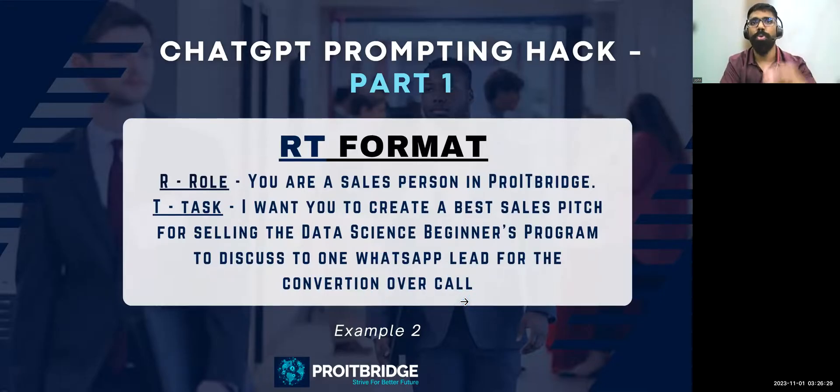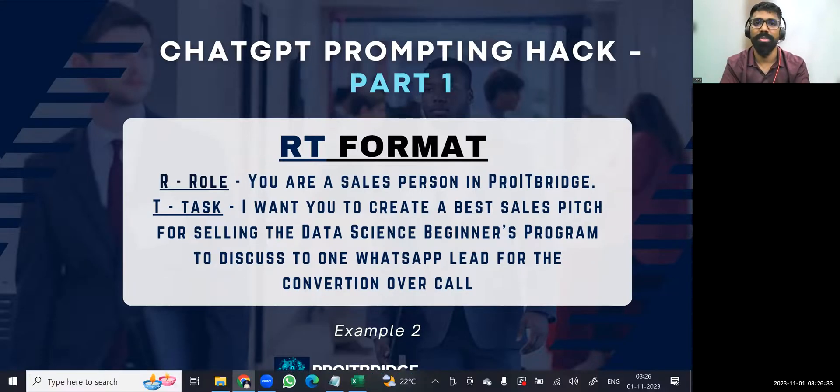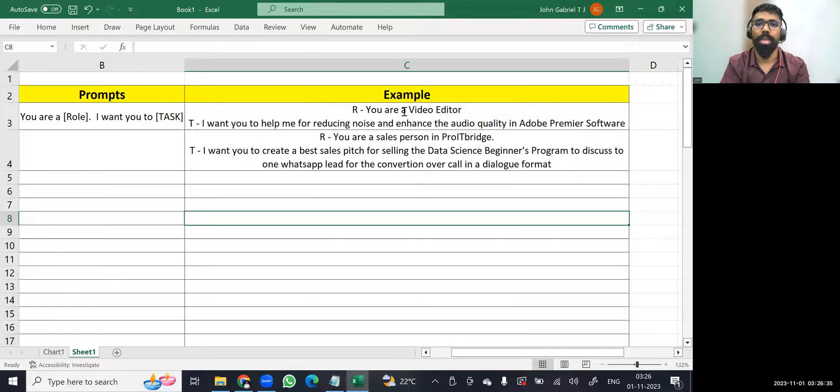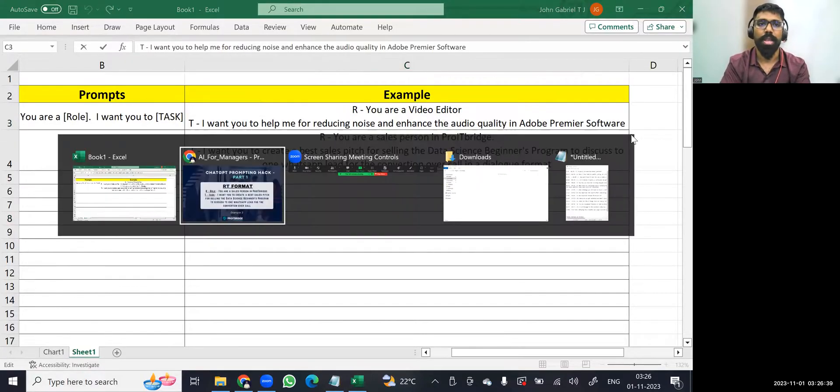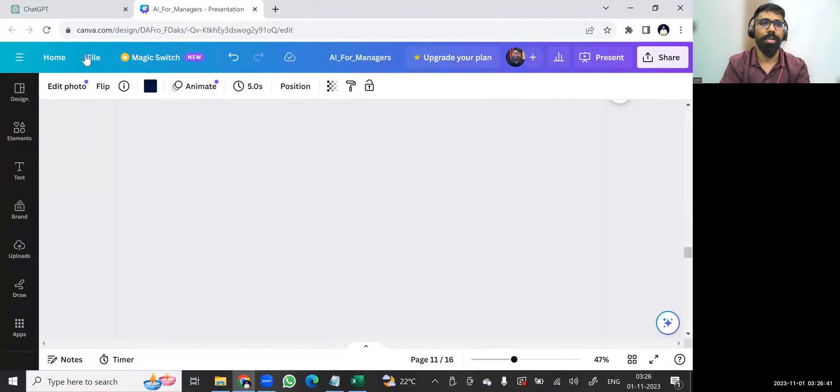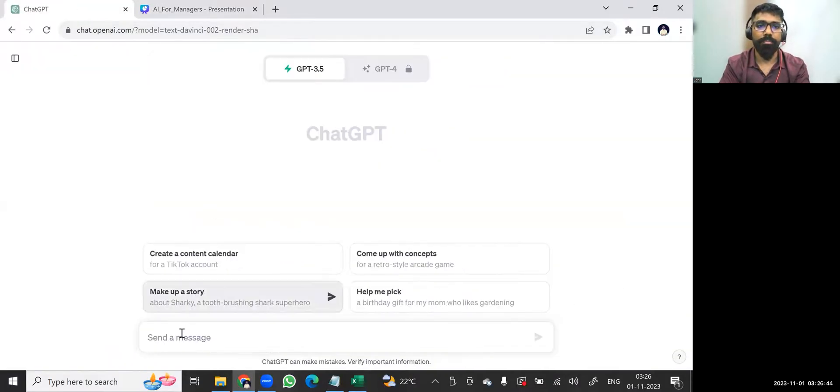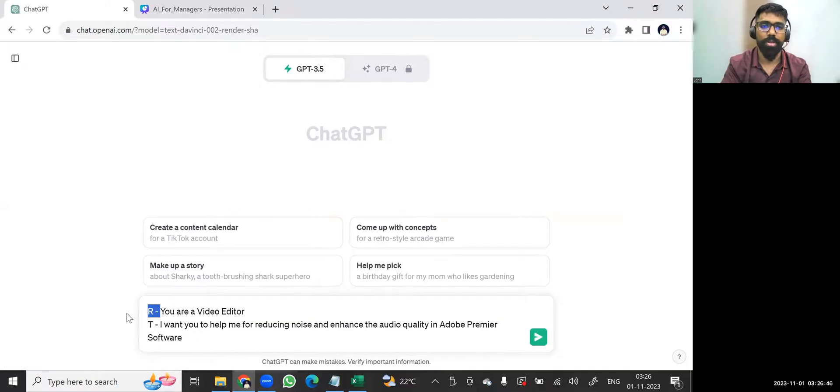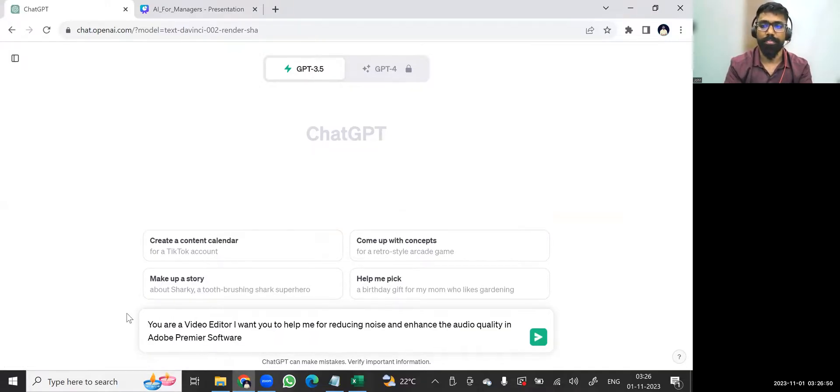So these two prompts I'm going to give it to ChatGPT and we are going to see how exactly this works. I've already put these two prompts in my Excel sheet. Let me just copy it here. Control C. Let me go to ChatGPT quickly, and then let me just paste it here. And this role and T, let me just remove it.